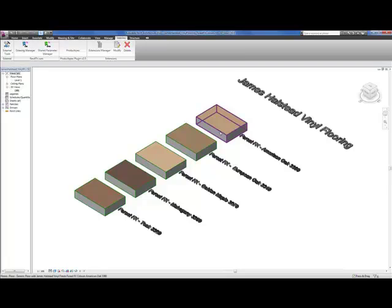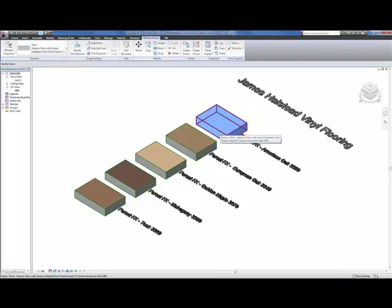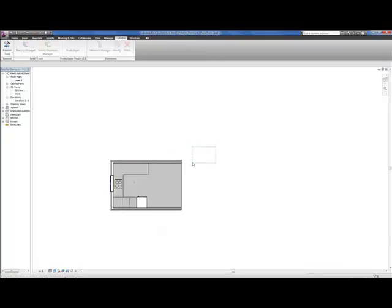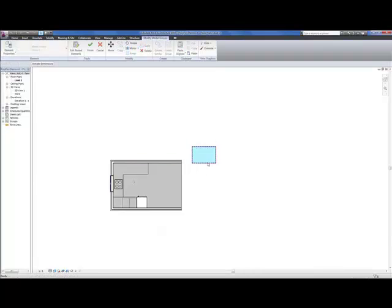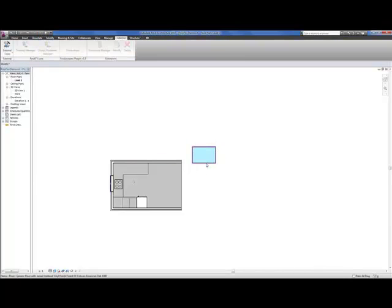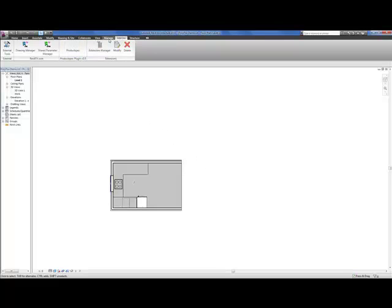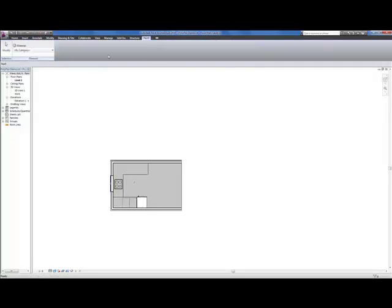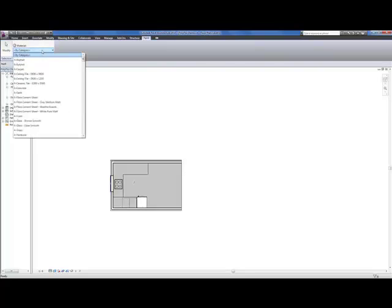Then simply copy and paste the floor sample across into your Revit BIM project. Once it's been copied and pasted, you don't need the sample itself because the material has been loaded into Revit. And use the paint bucket to paint that material onto your Revit BIM project.